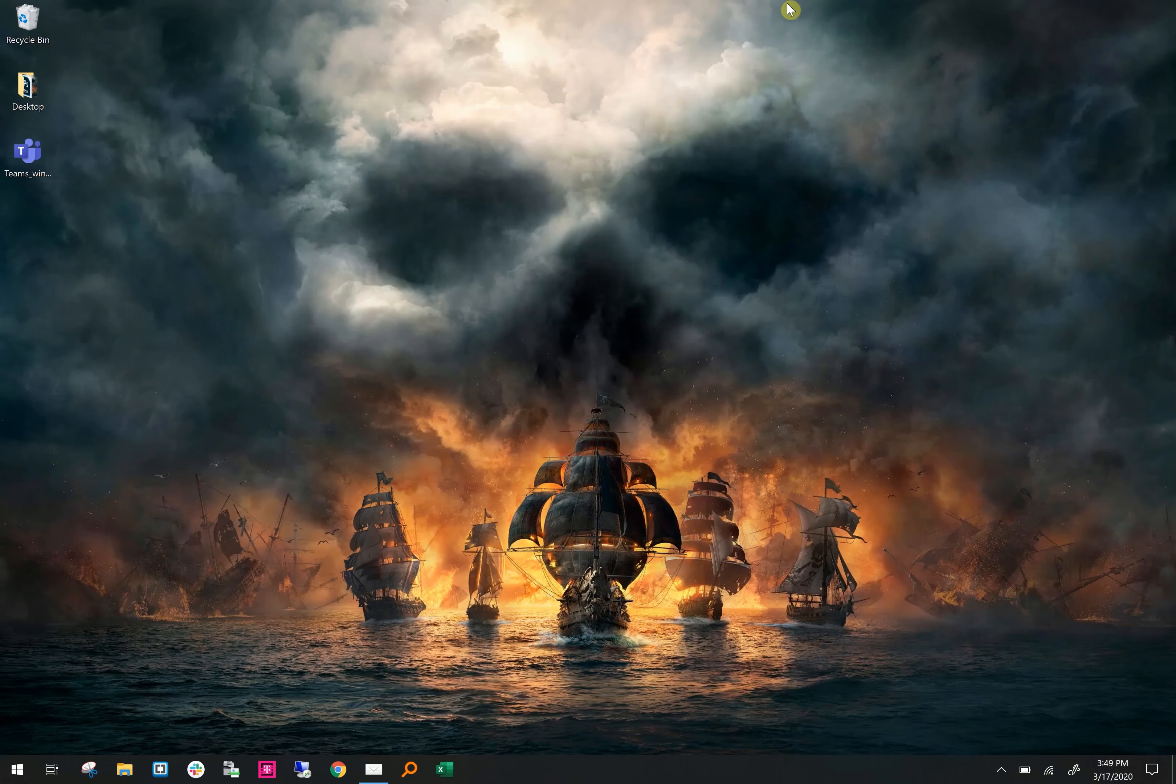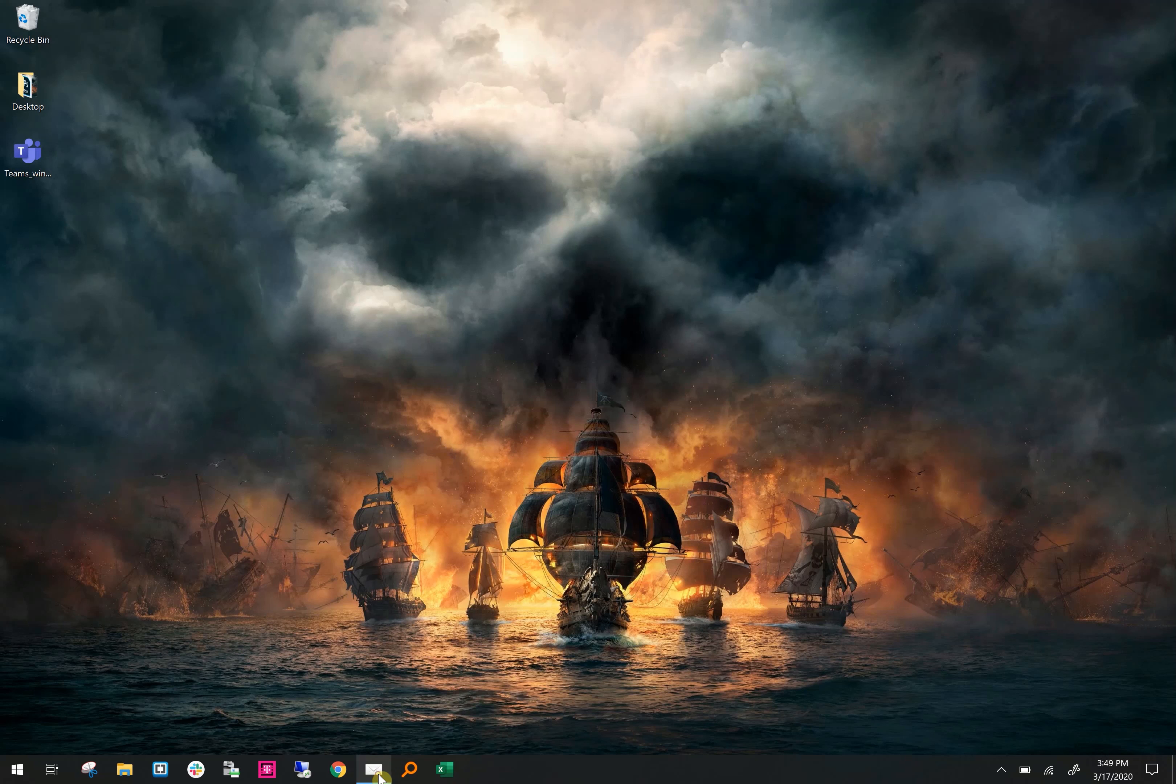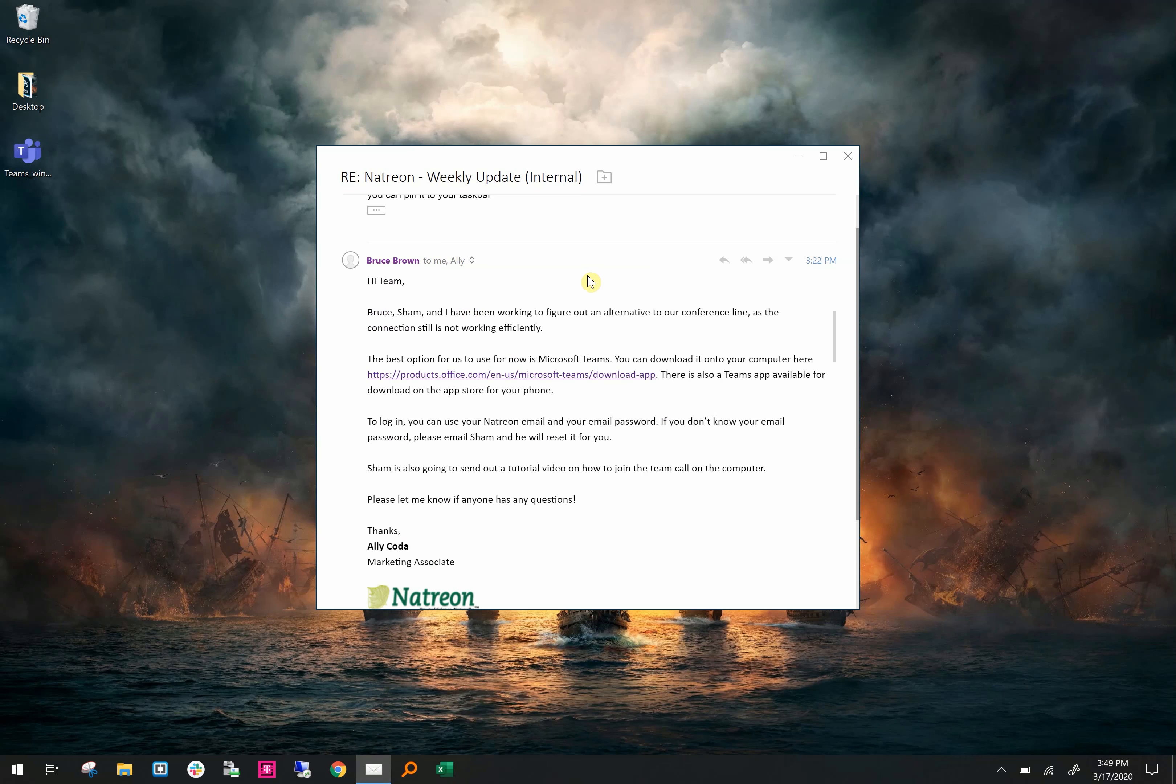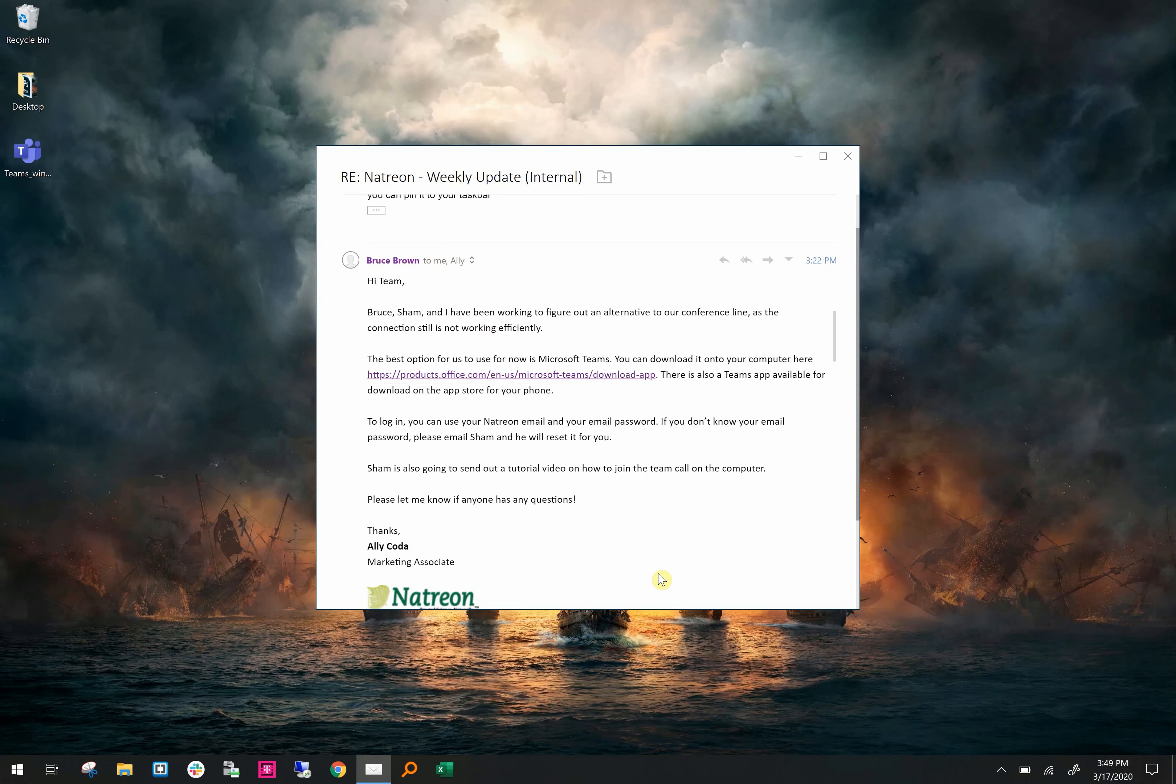Hey everyone, today I'm going to show you how to install and use Teams from Microsoft. First let's open the email that Ali sent. Click on the link to download Microsoft Teams.